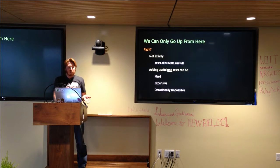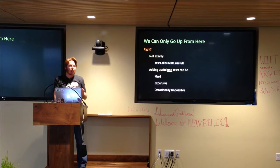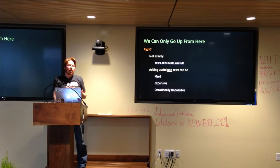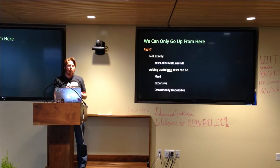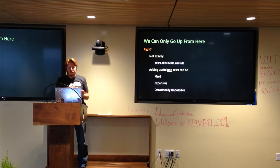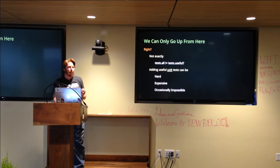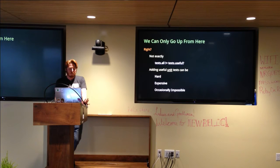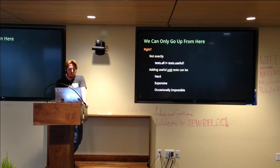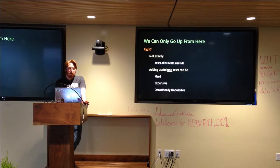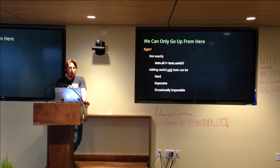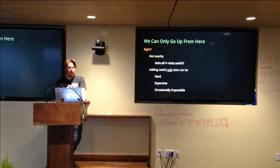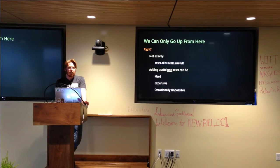And this is where I learned that not all tests are useful tests. And adding useful unit tests can be hard, expensive, and occasionally, from what I hear, theoretically impossible. I'm not necessarily sure that that is true. It is true if you're not willing to take certain risks. But either way, writing useful unit tests is not trivial. Especially when you're working with really nasty code.